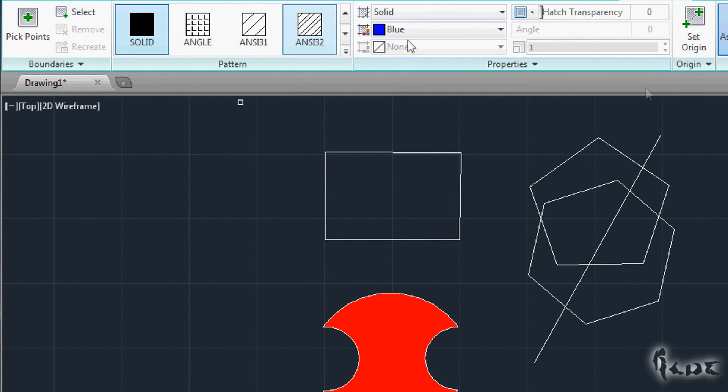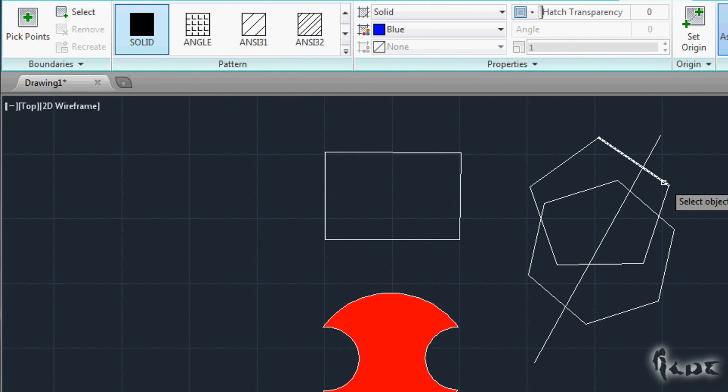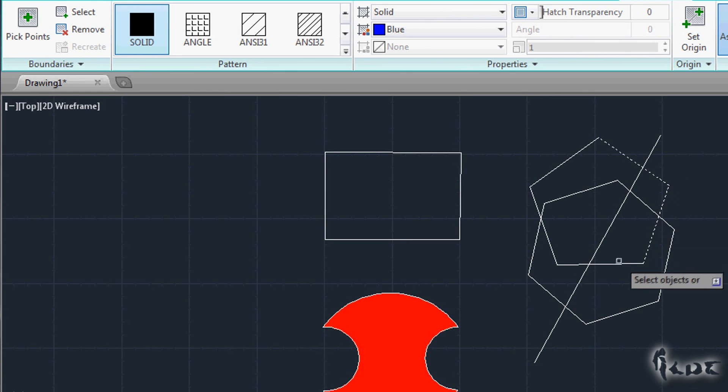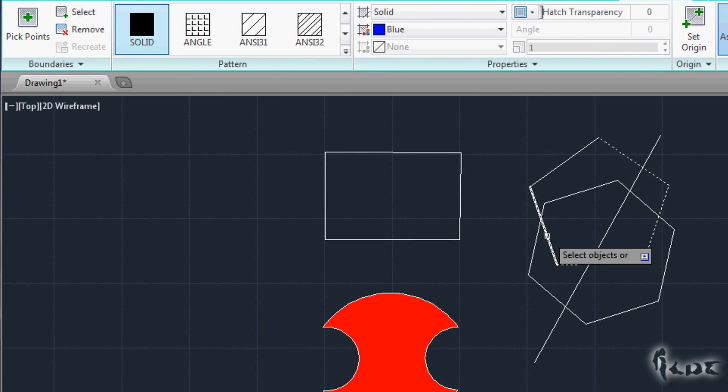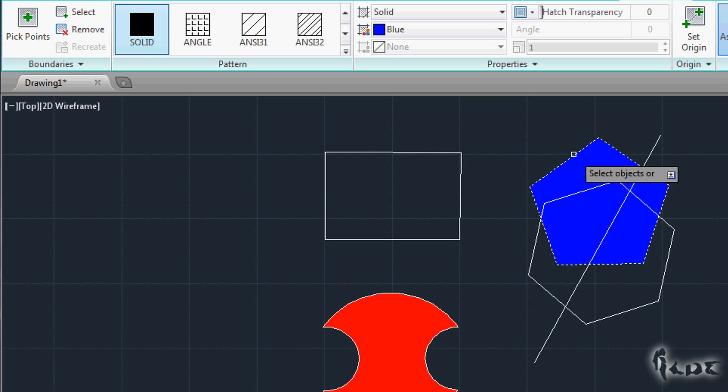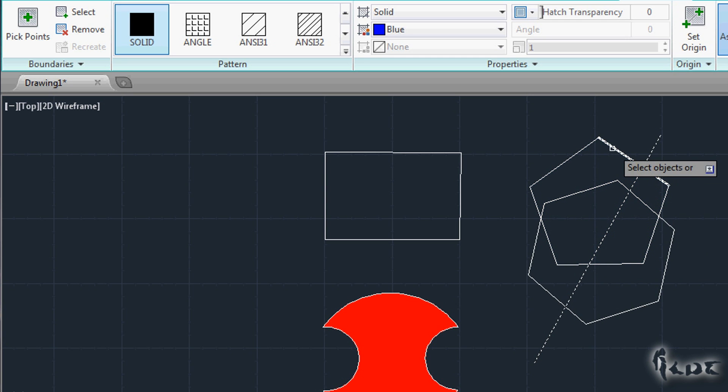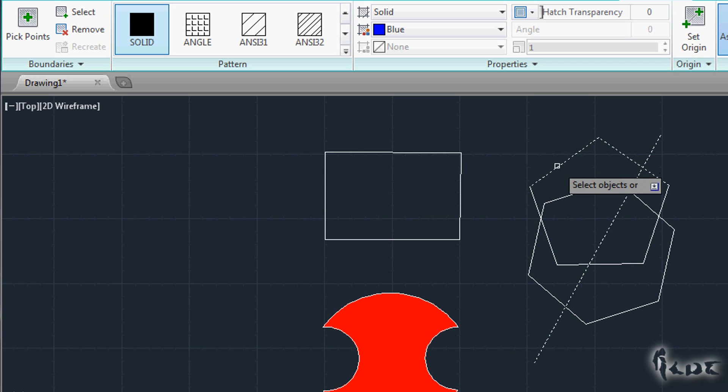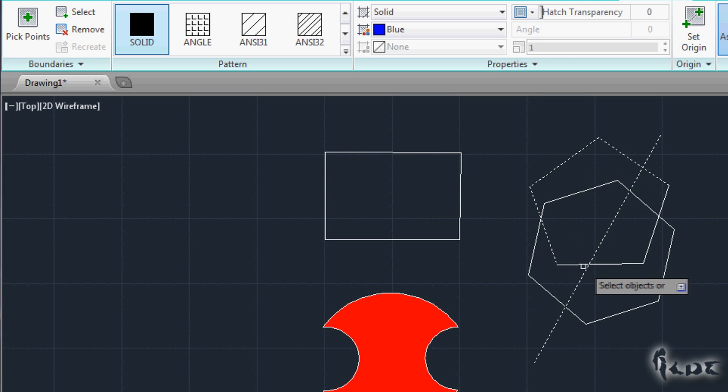Otherwise, you can choose Select. This requires not an enclosed area, but objects selected that create together the enclosed area to fill with a pattern. The Hatch will be not created until an enclosed space is revealed with the points selected.